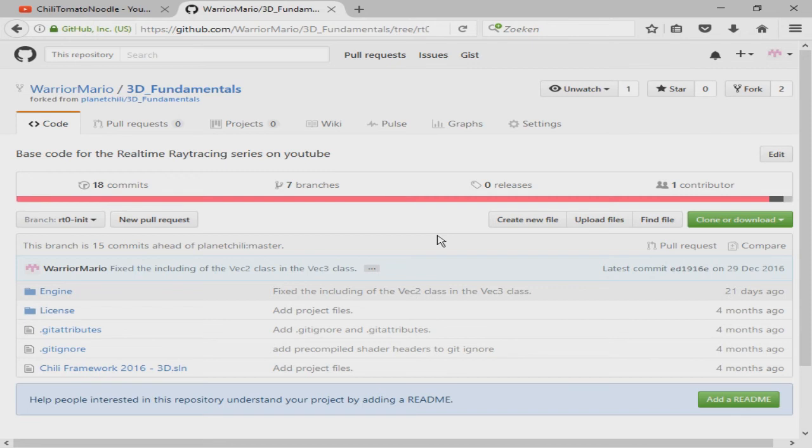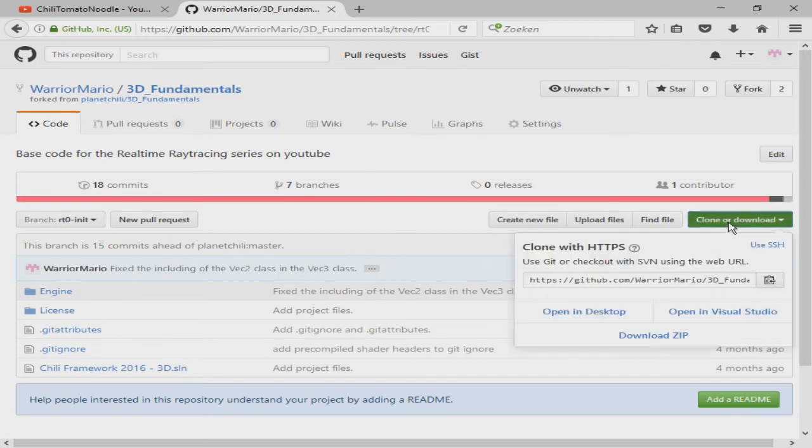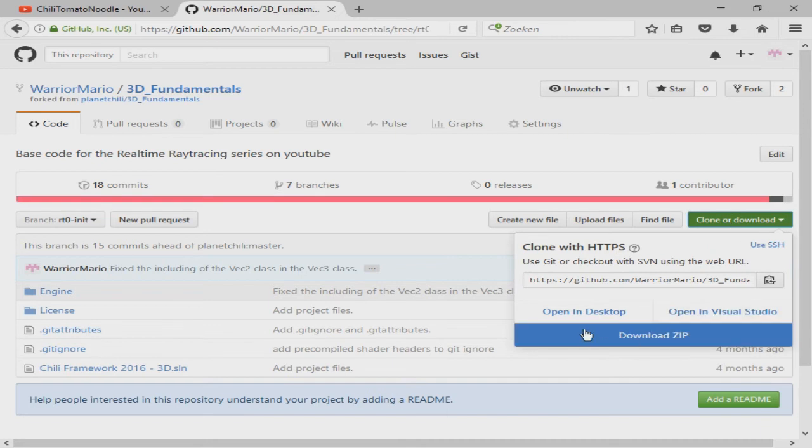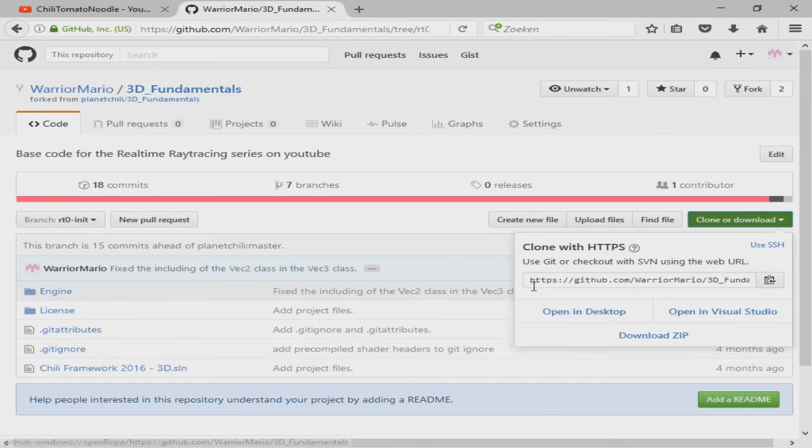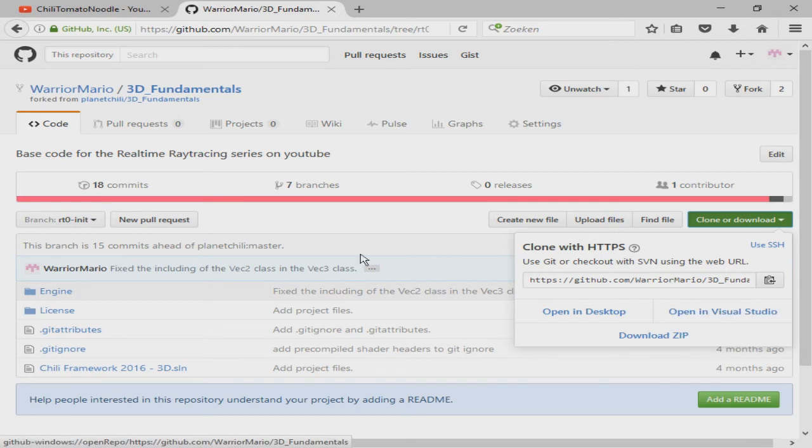To follow along you need a framework that allows you to put your own pixels on the screen through code. I'll be using a slightly modified version of TDS framework which you can download on this page. I'll put a download link in the description. When on this page all you have to do is click this green button, then open in desktop, download the zip, clone it, or open it in Visual Studio, and you should be set up.